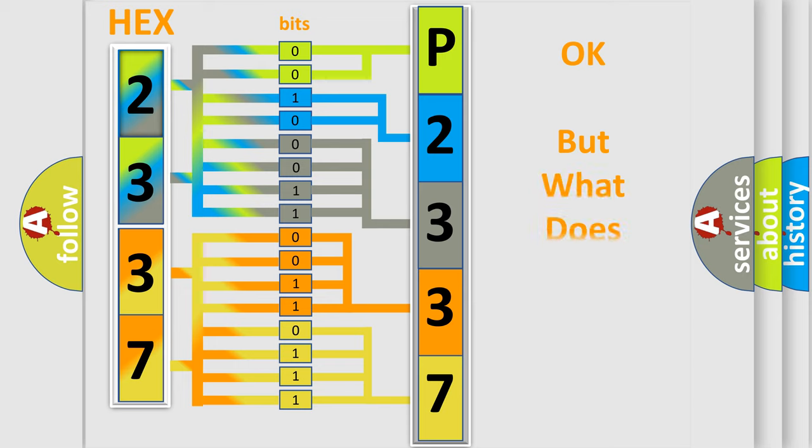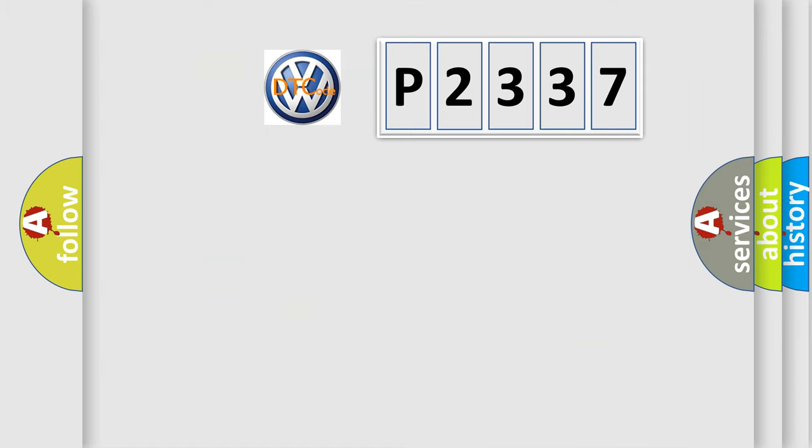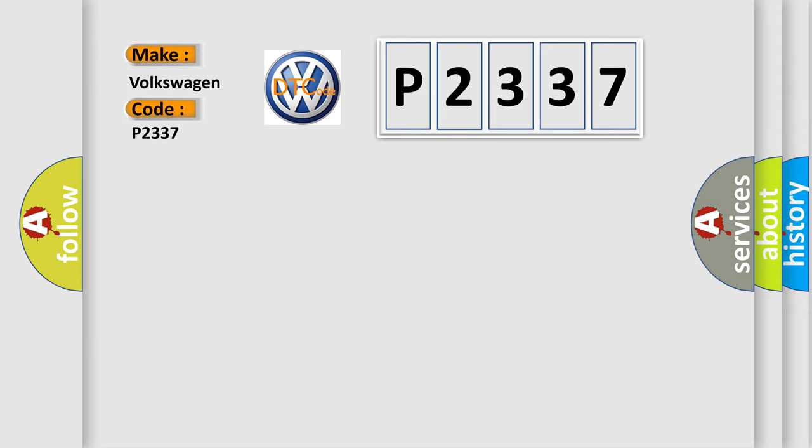The number itself does not make sense to us if we cannot assign information about what it actually expresses. So, what does the diagnostic trouble code P2337 interpret specifically for Volkswagen car manufacturers?